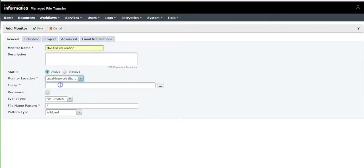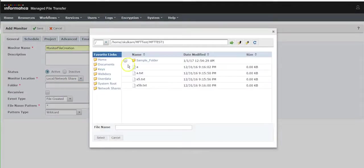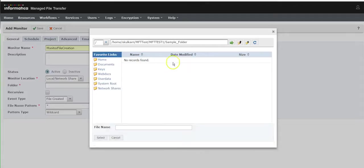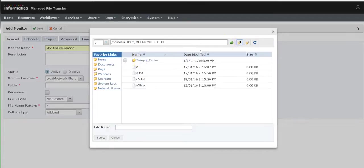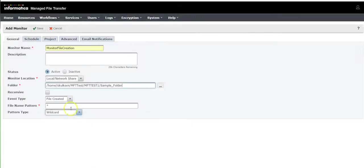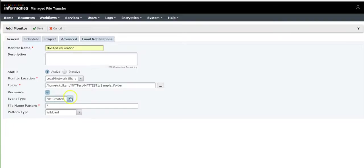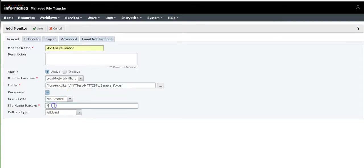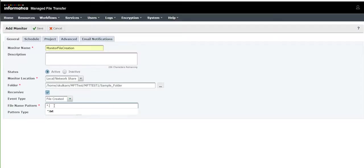The monitor location can be given as per your requirement: FTP, FTPS, SFTP, local network share. By default choose the folder per your requirement. It will be recursive where it will be recurring. The event type will be when the file is created. If you have any type of files, for example text or any file extensions you can give it a star. I would like to go for text so I'll make it dot text.